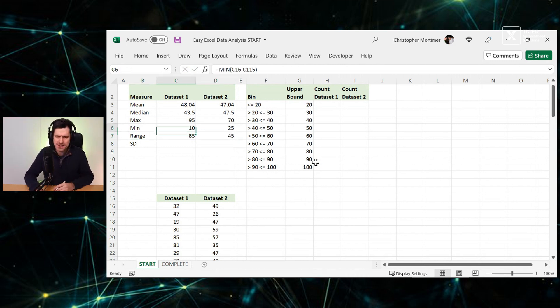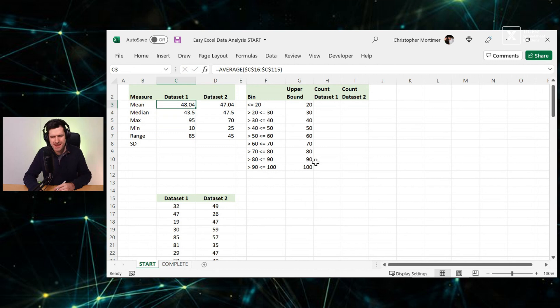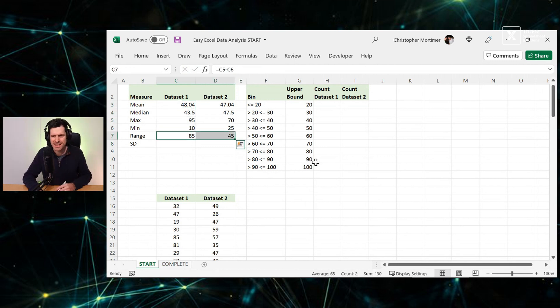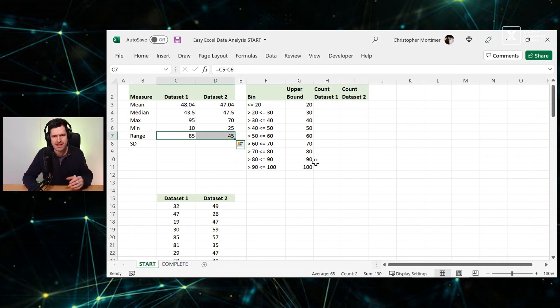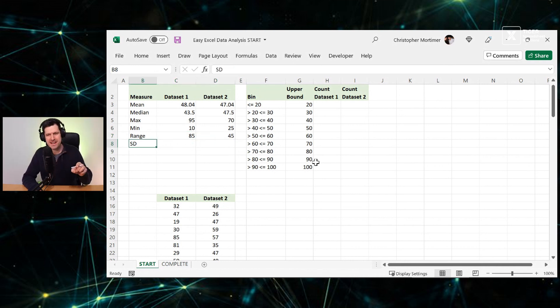And we're seeing these data sets with the mean, they look quite similar. Actually, their features are really quite different. Just some simple Excel formulas are telling us that.